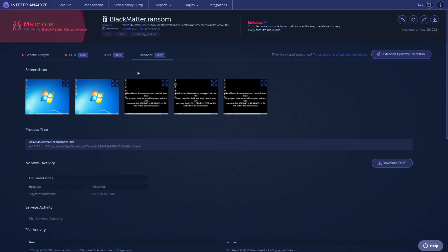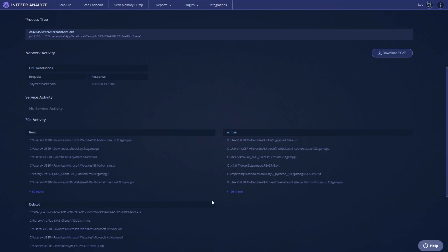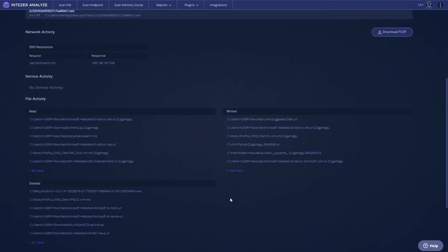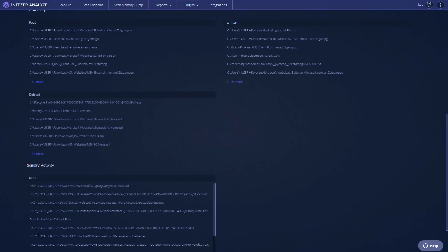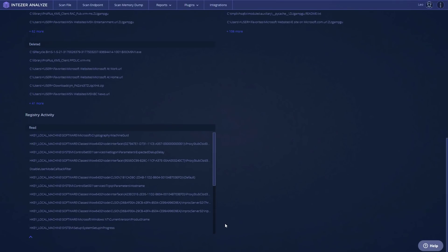Now, if we go into behavior, the results are quite similar to what we saw on our VM. So it didn't really evade this virtual execution. In terms of network activity, paymenthacks.com got a response. We can also see all the files read and written. This is probably just the encryption behavior, deleting and rewriting files. In terms of registry activity, mostly this is just reading data to collect information about the system that it's running on. But I doubt there is a kill switch for this threat, at least not that I'm aware of.